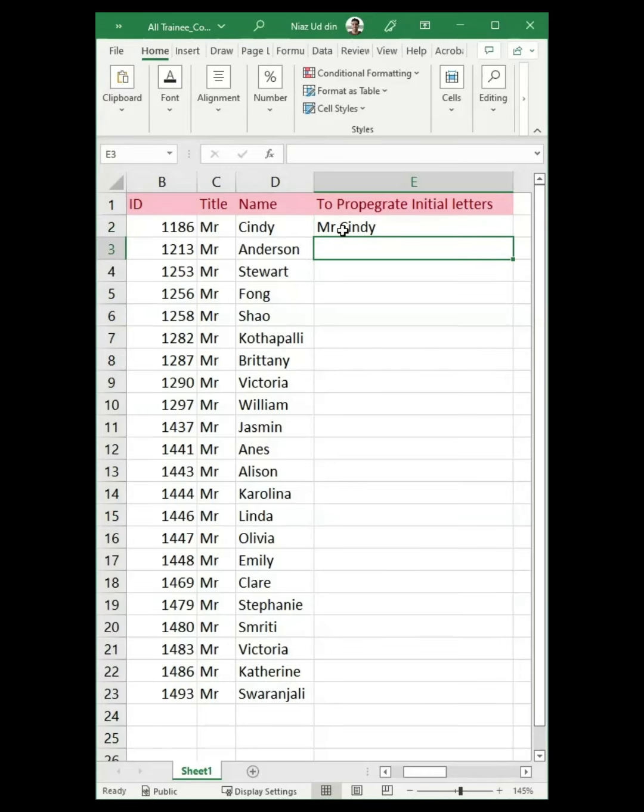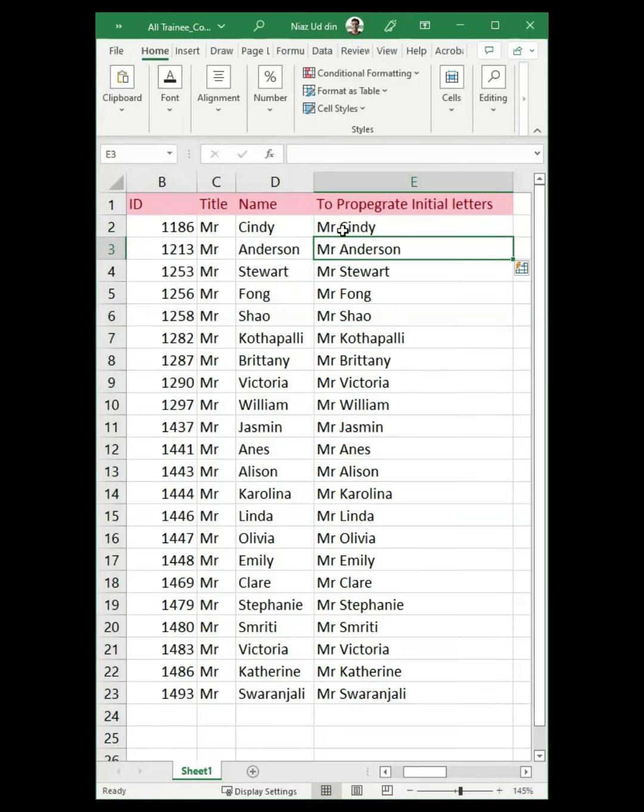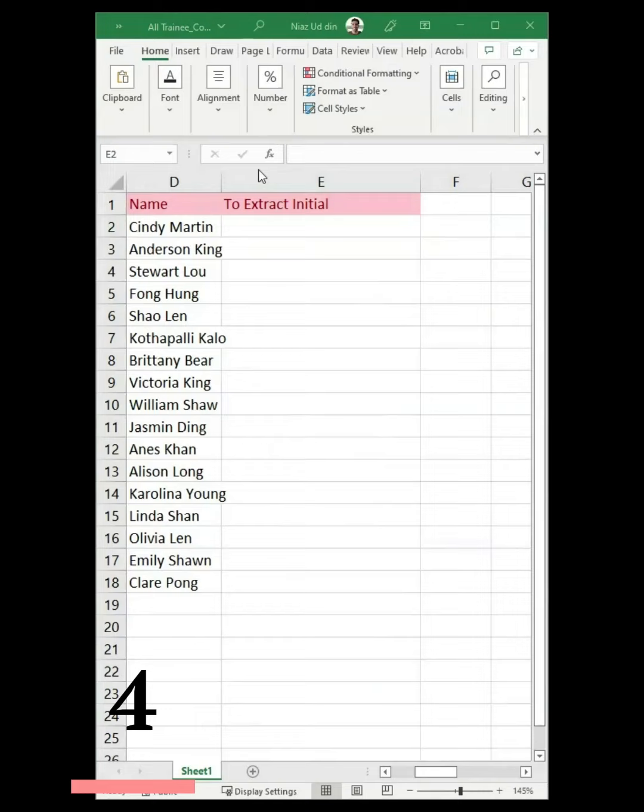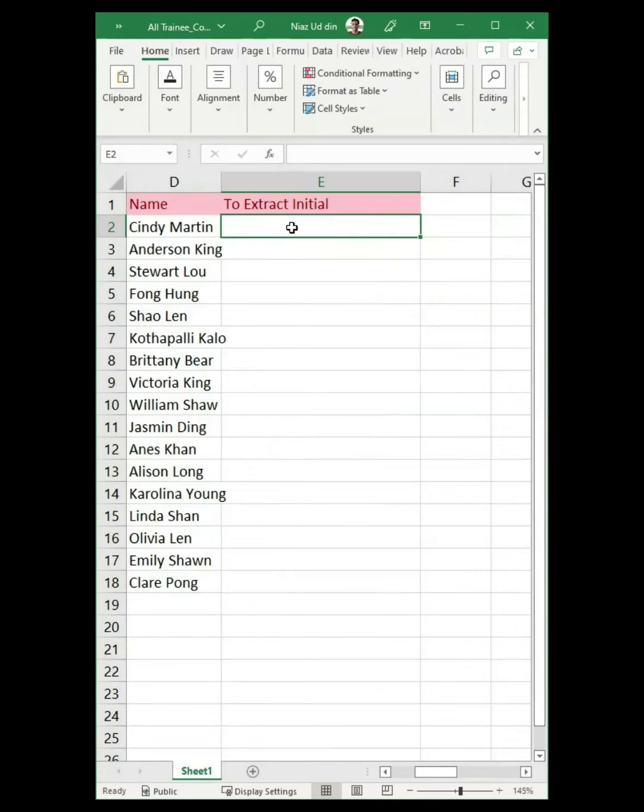To propagate initial letters, you could also use the command CTRL plus E from your keyboard and it will populate all the cells for you.